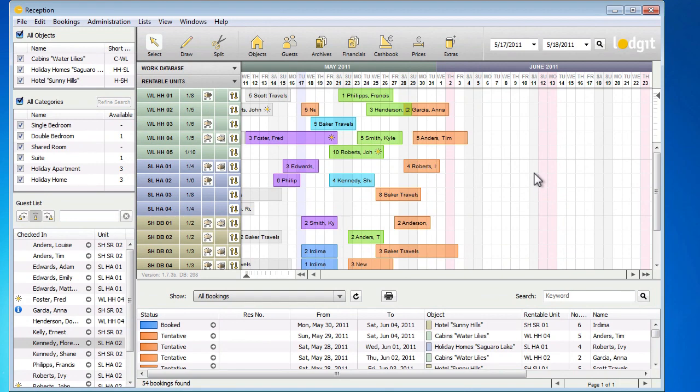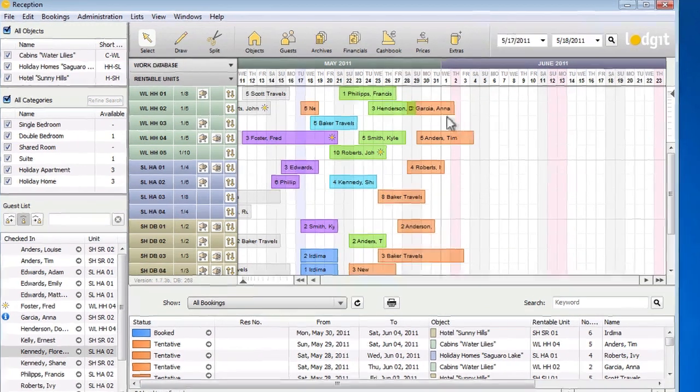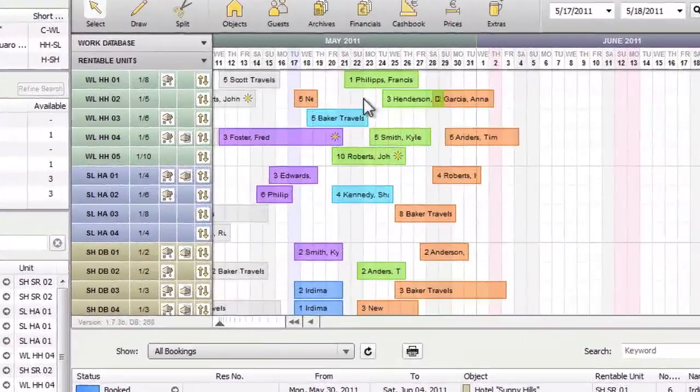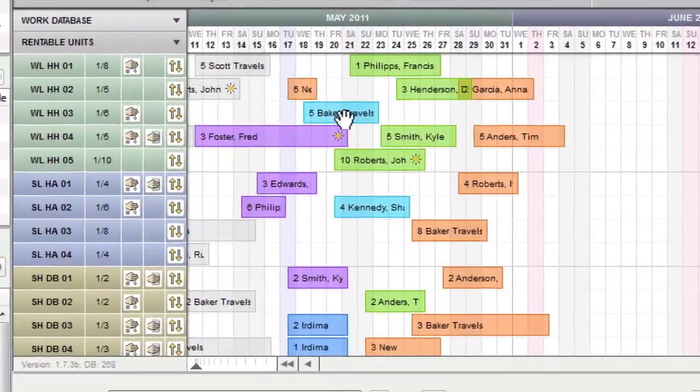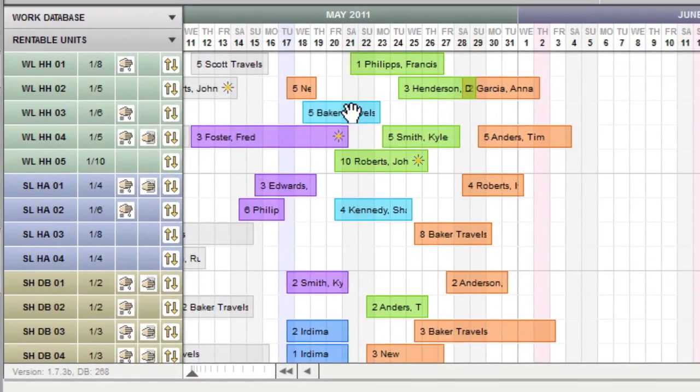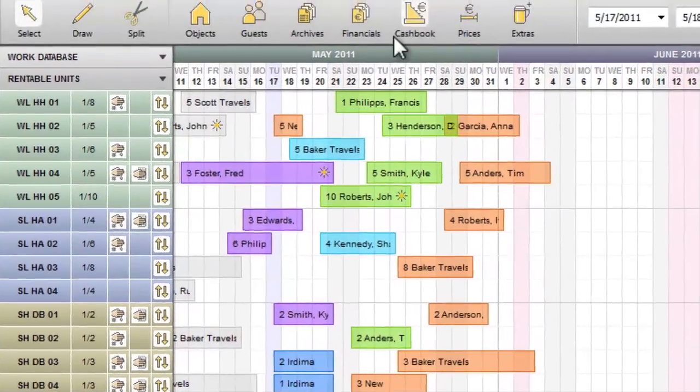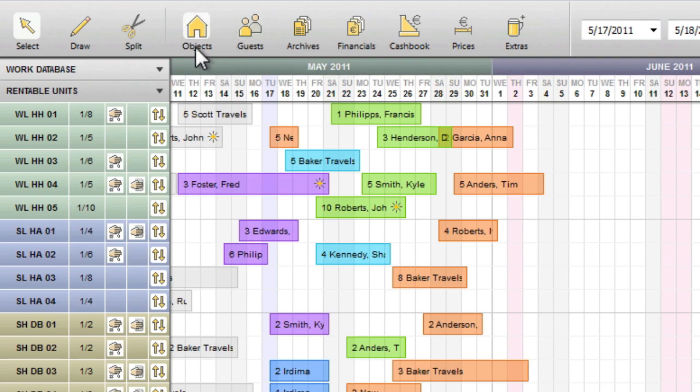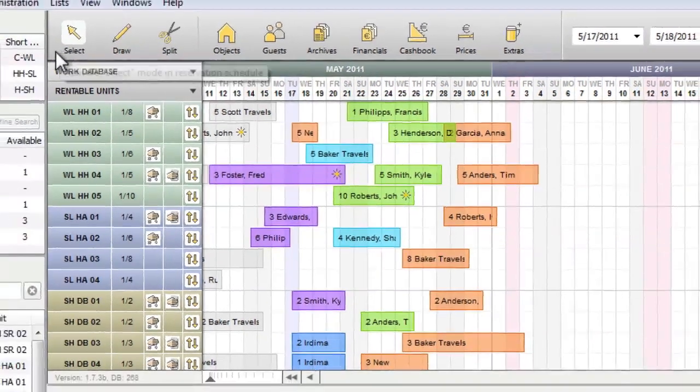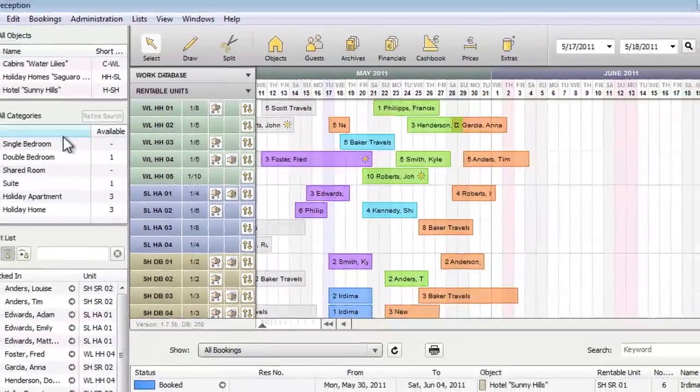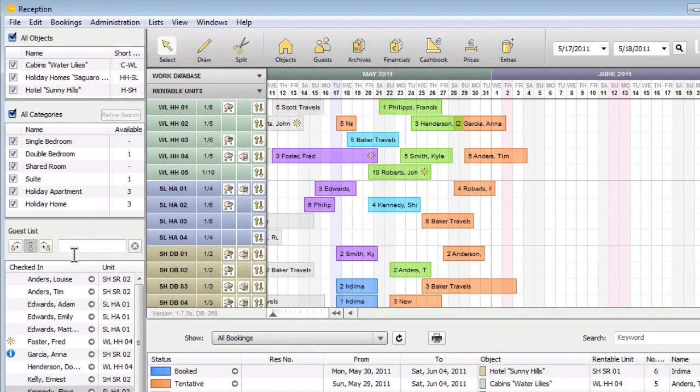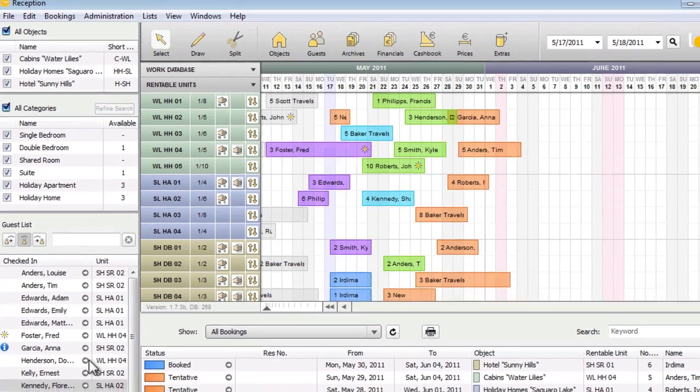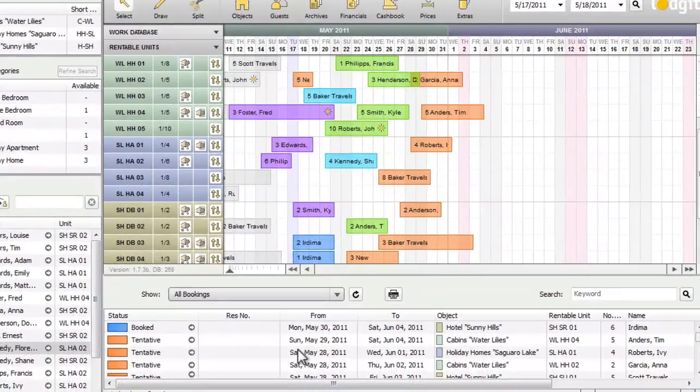When you open LogiteDesk, the so-called reception window will open. This window shows you the graphical reservation schedule, a top bar with buttons for important shortcuts, a sidebar with the guest list and view options, and the booking list.